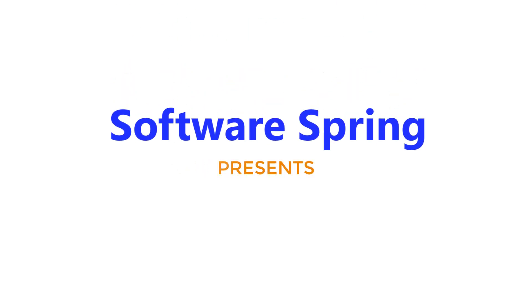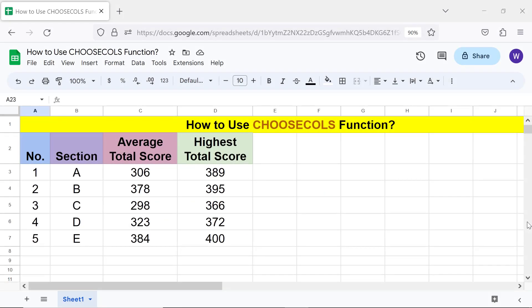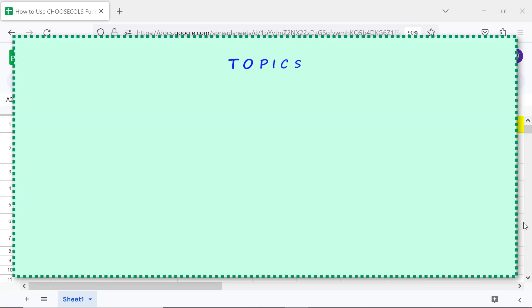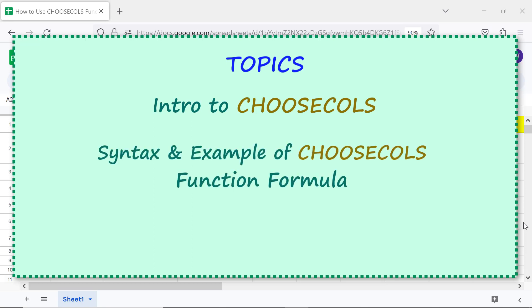Software Spring presents: how to use CHOOSECOLS in Google Sheets. Welcome to this tutorial on the CHOOSECOLS function. Here are the topics: intro to CHOOSECOLS, syntax, an example of the CHOOSECOLS function formula, and an objective of using the CHOOSECOLS function.